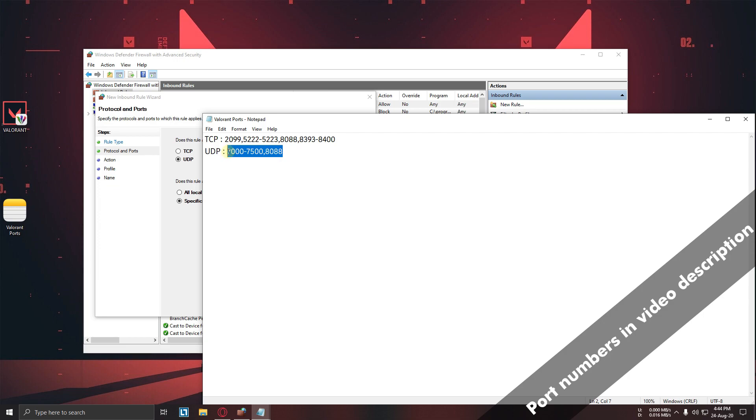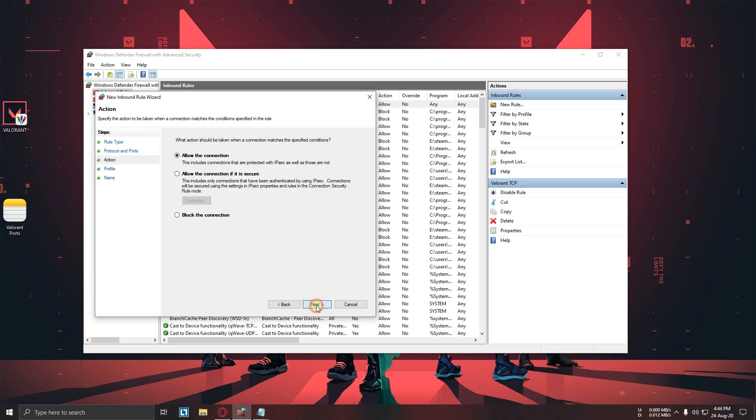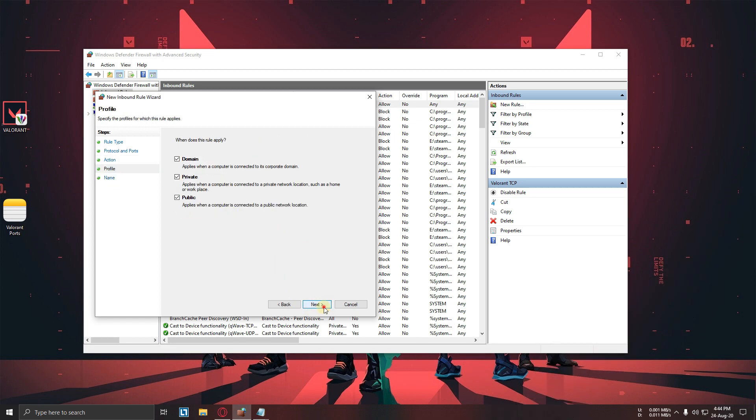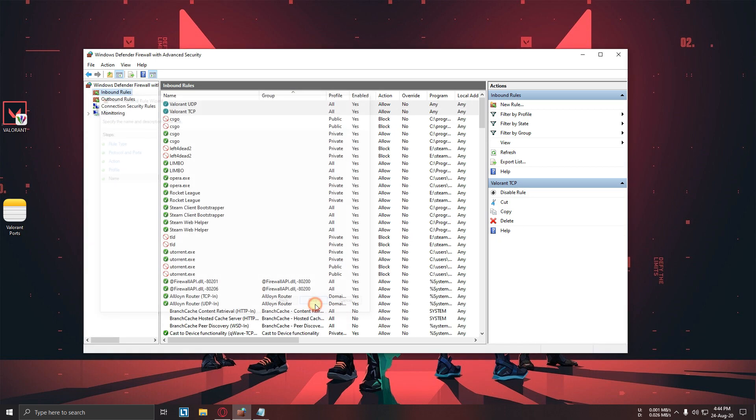Now give it a name, now finish. Now close the window.